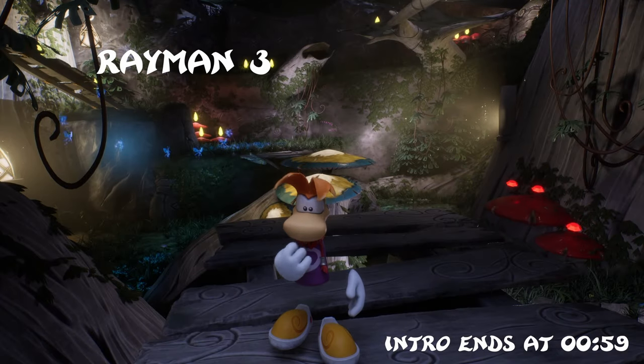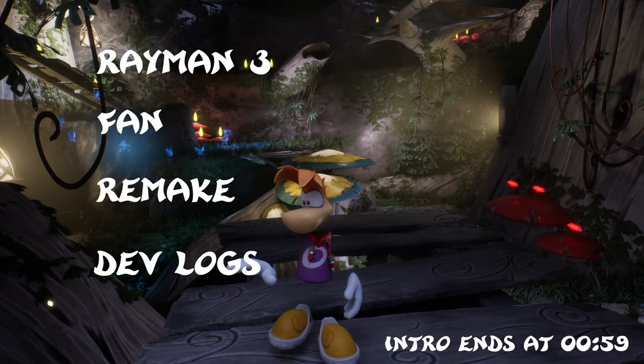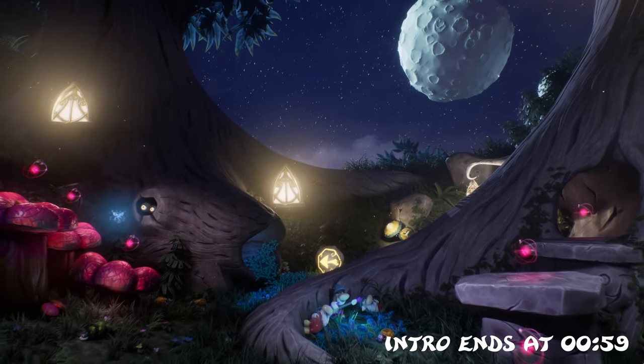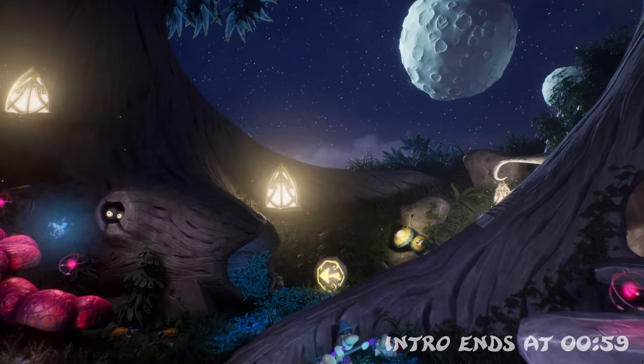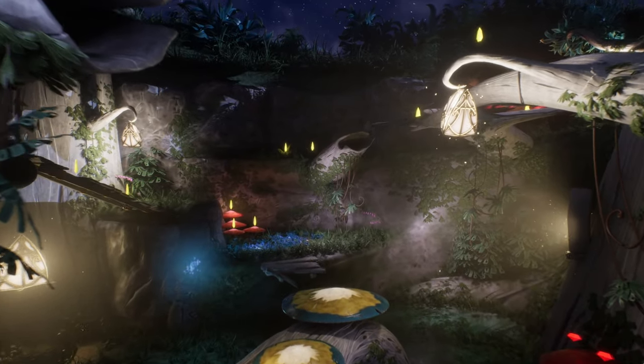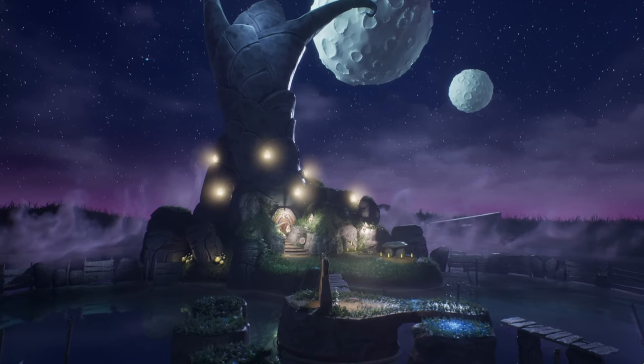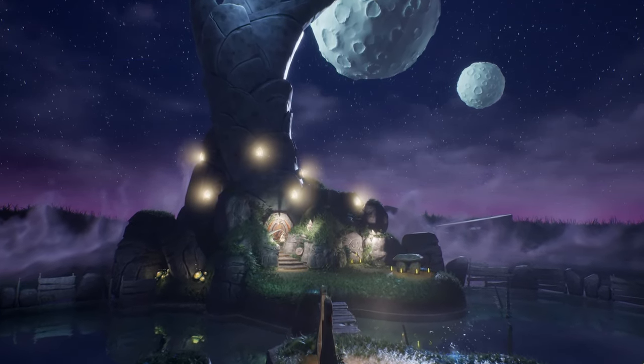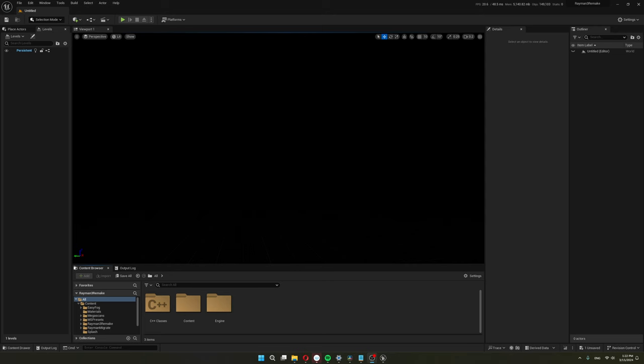Welcome to my Rayman 3 Fan Remake Devlog series. I invite you to join me as I talk about my journey of learning Unreal Engine and programming. I will go over how I made this blank scene turn into this.